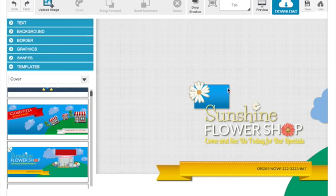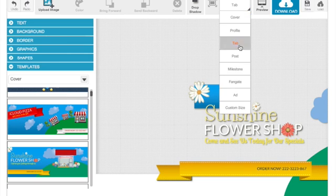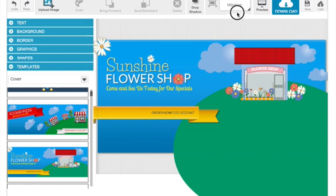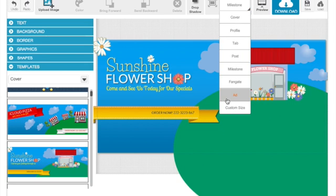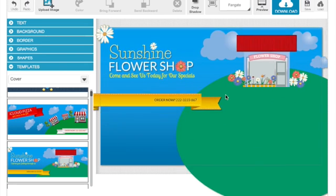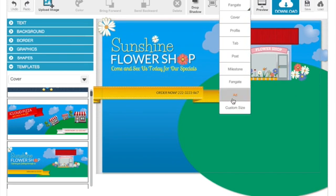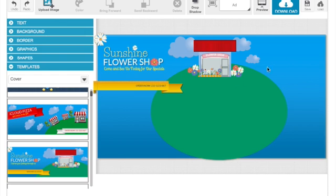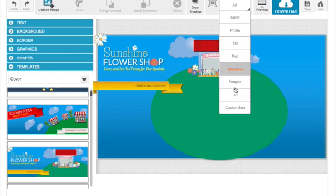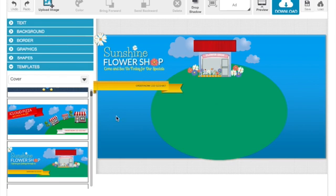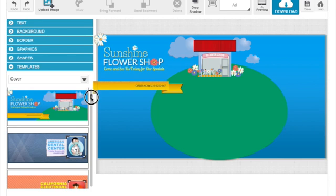Milestone. You have a fan gate ad. You can use it as a Facebook ad. Just move the elements to the side. Or you can have your own custom size. Just type in your custom size and basically you'll be set to go.